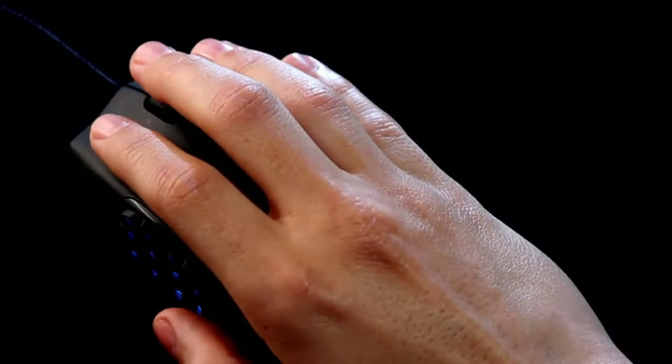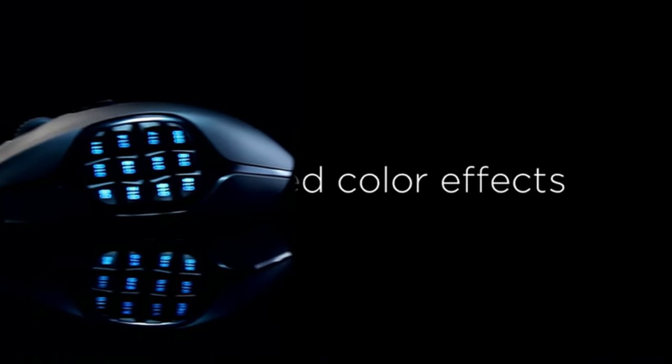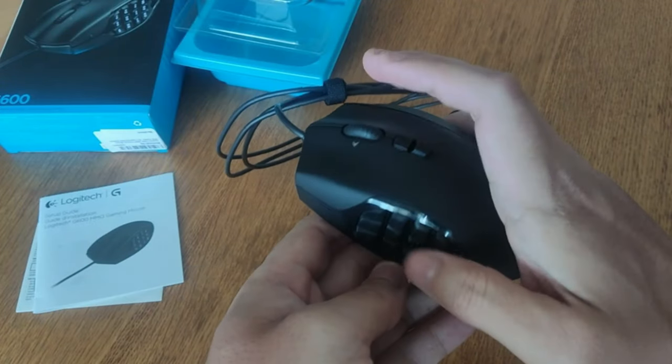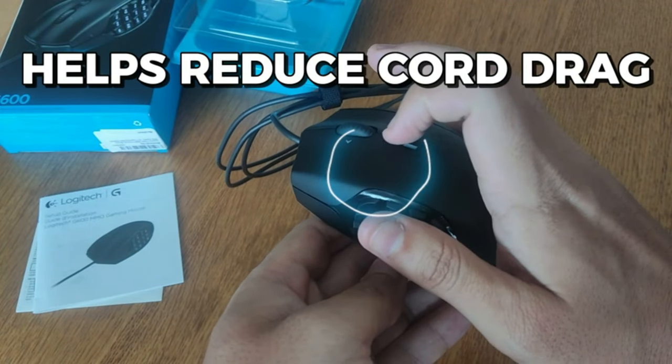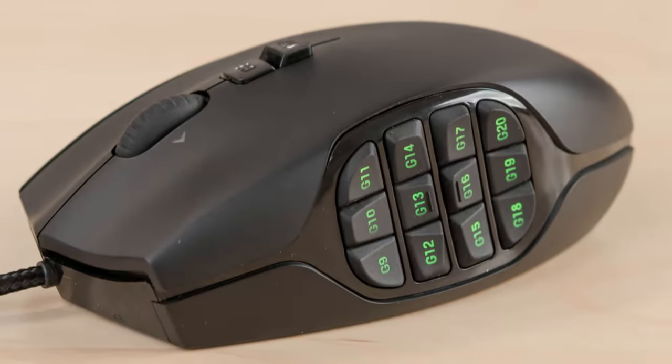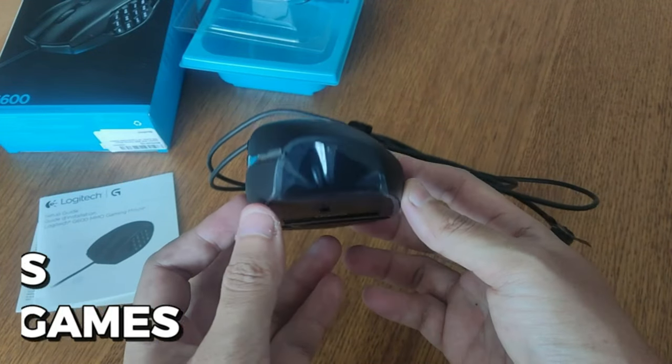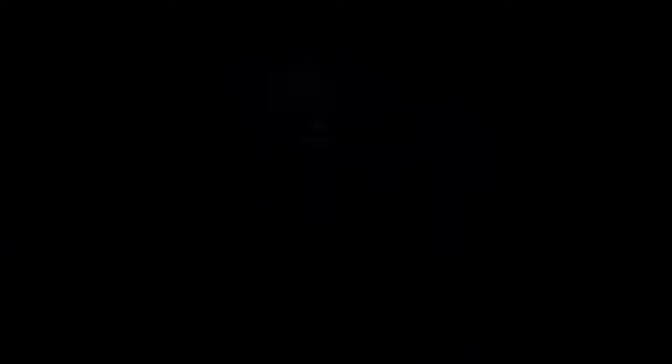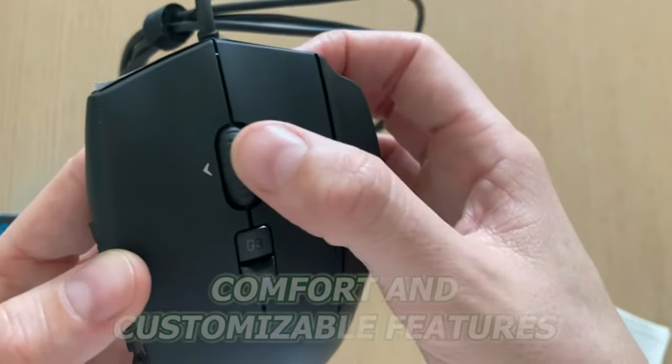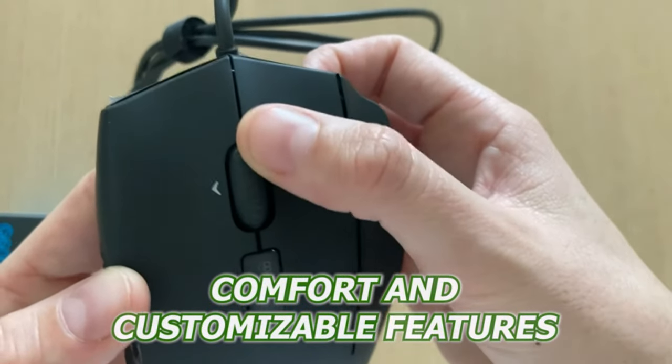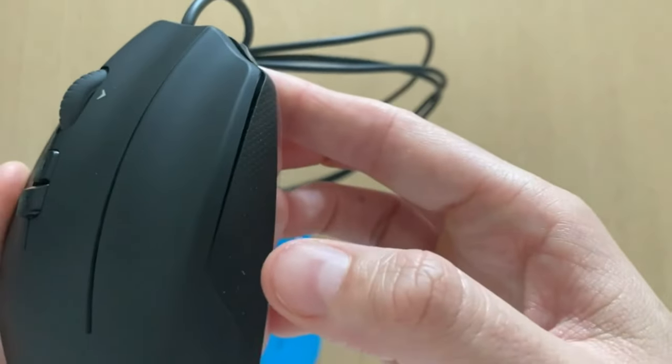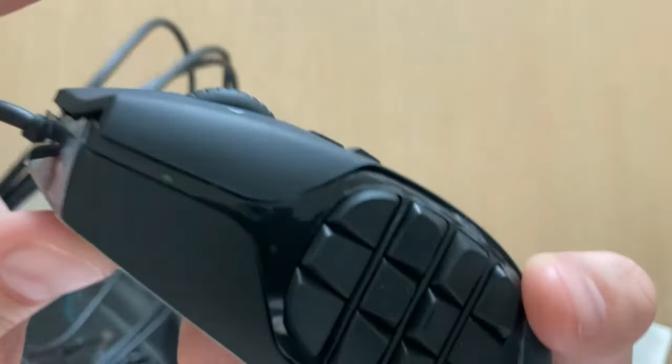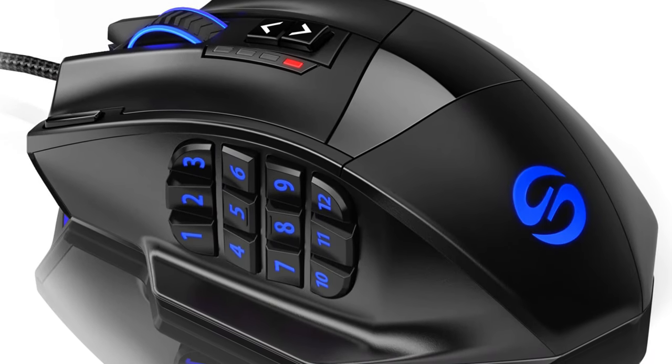At the core of the G600 lies its most impressive feature, 20 programmable buttons meticulously positioned for optimal accessibility. With the ability to assign macros and commands to each button, you'll have the power to execute complex strategies with lightning-fast precision. From casting spells to activating abilities, every action is just a click away. But the G600 isn't just about functionality, it's also about comfort. Engineered with a contoured design and a soft-touch surface, this mouse provides ergonomic support for long gaming sessions. Say goodbye to hand fatigue and discomfort as you dive into the immersive world of your favorite MMOs.